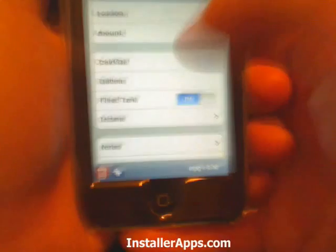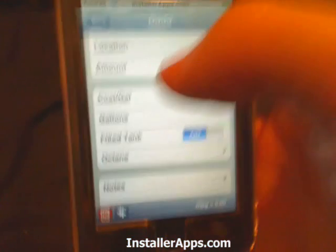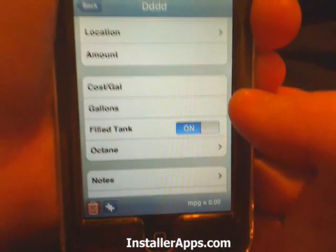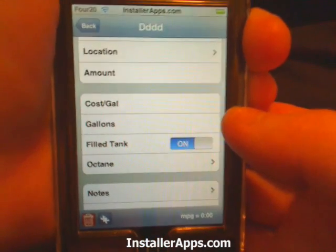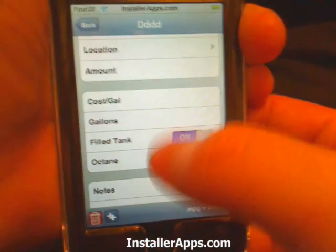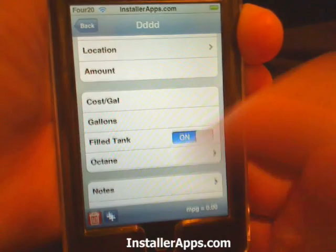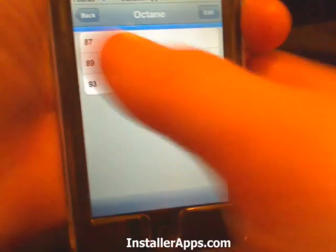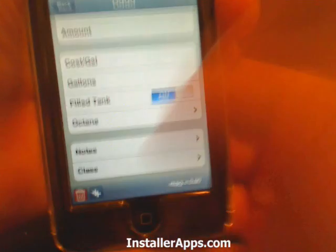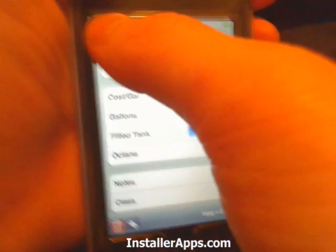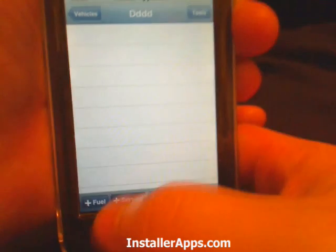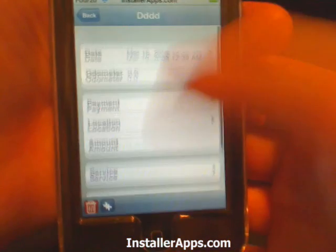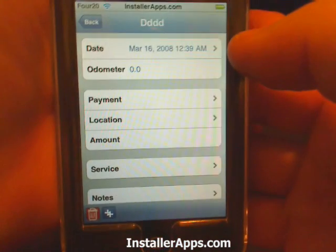You enter the cost per gallon, put in how many gallons you got, set whether you filled it up, enter the octane, and add any additional notes.